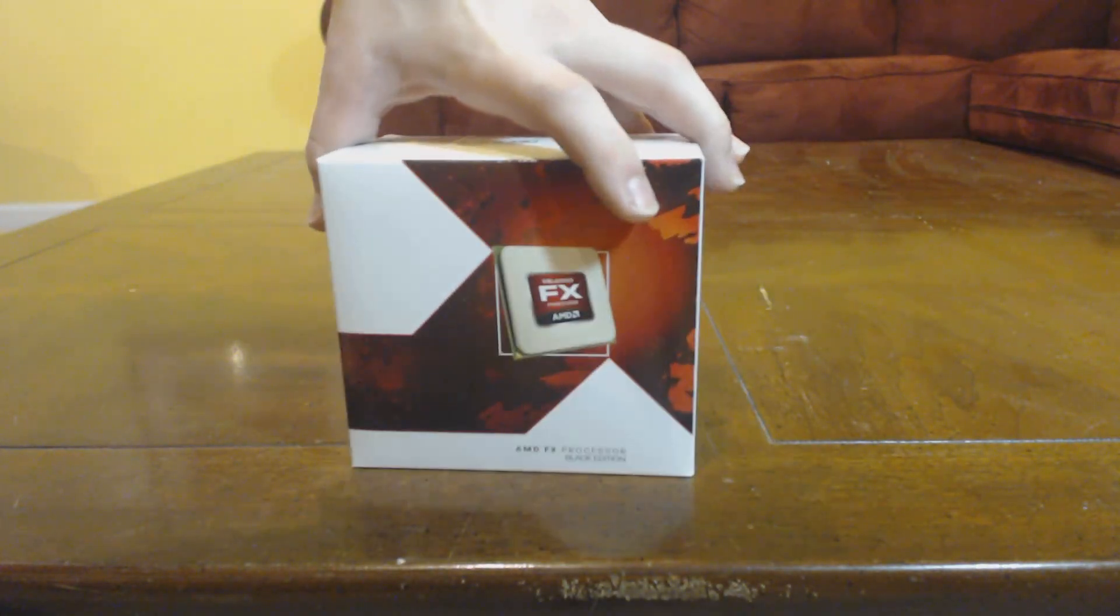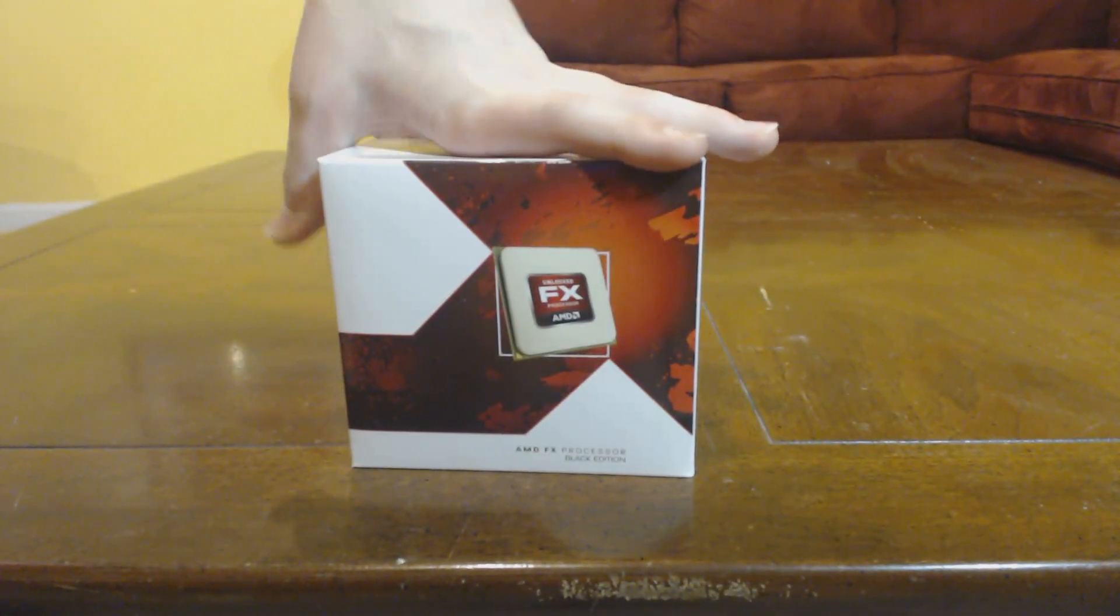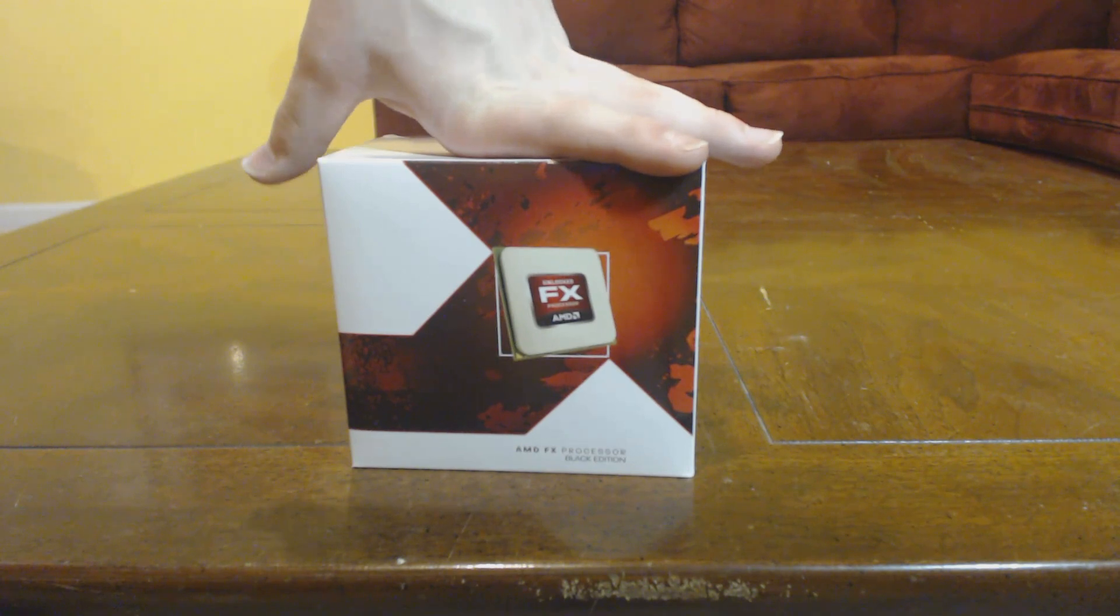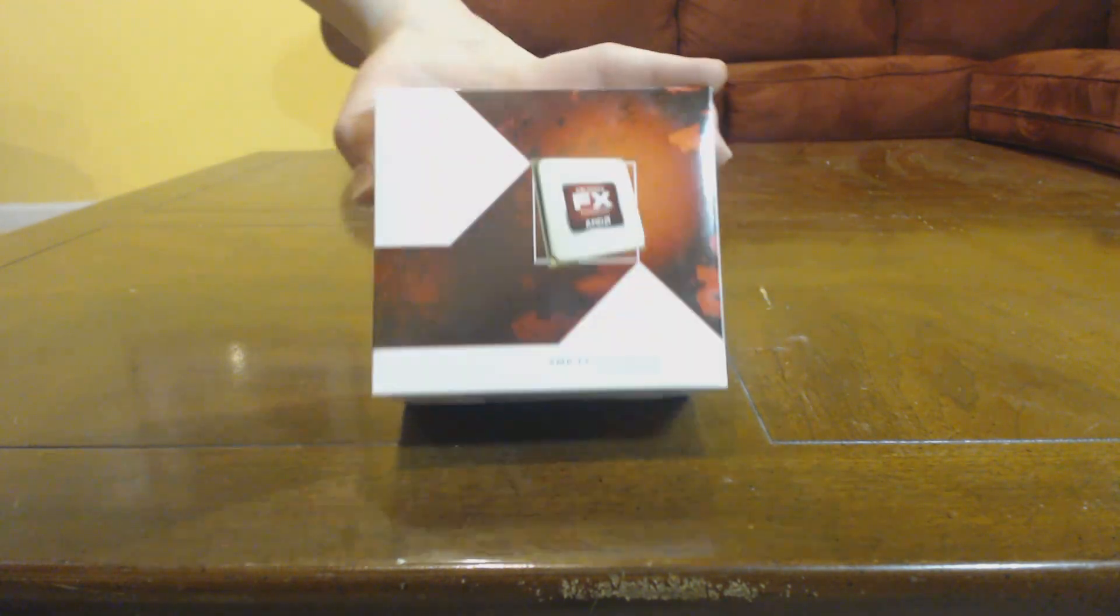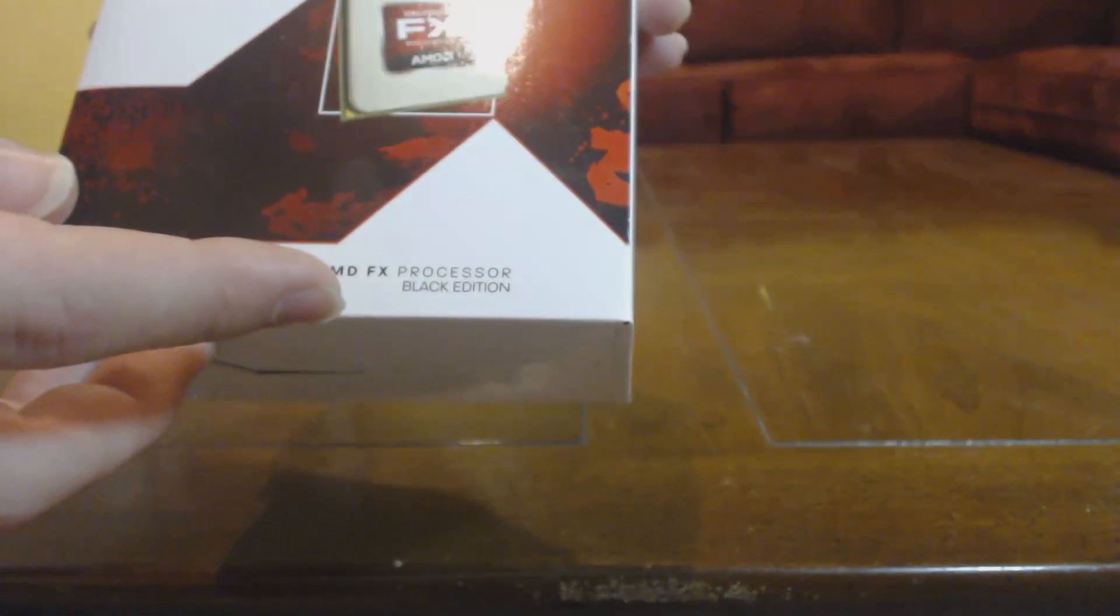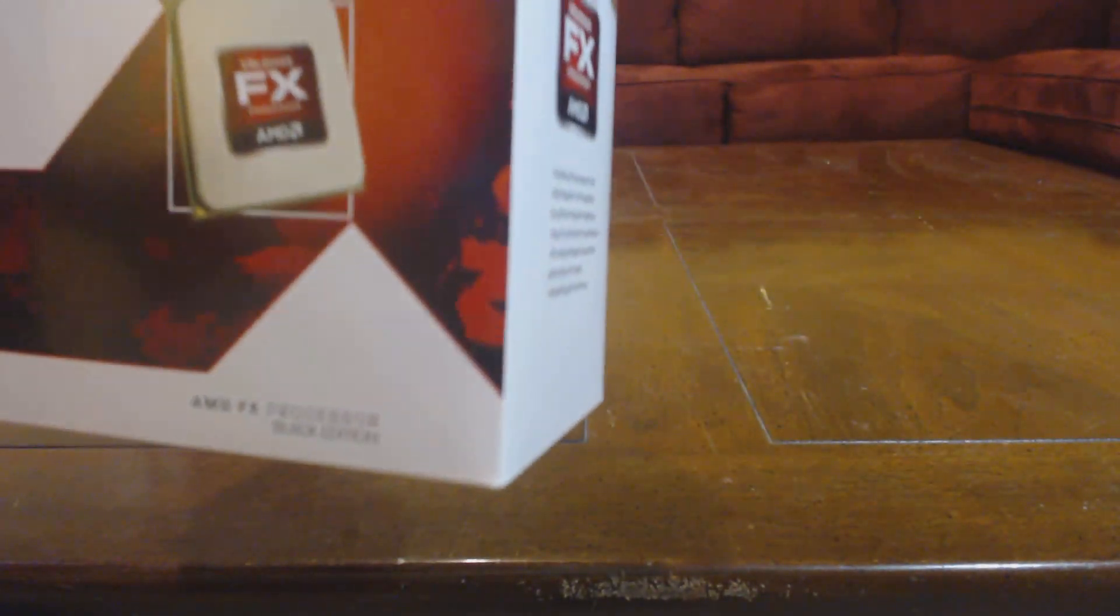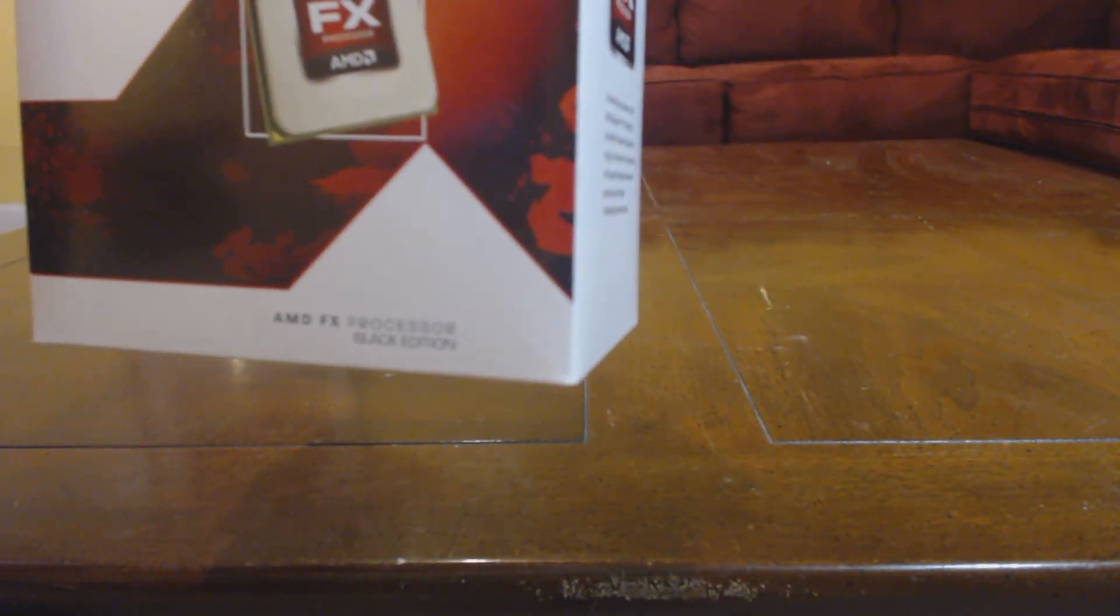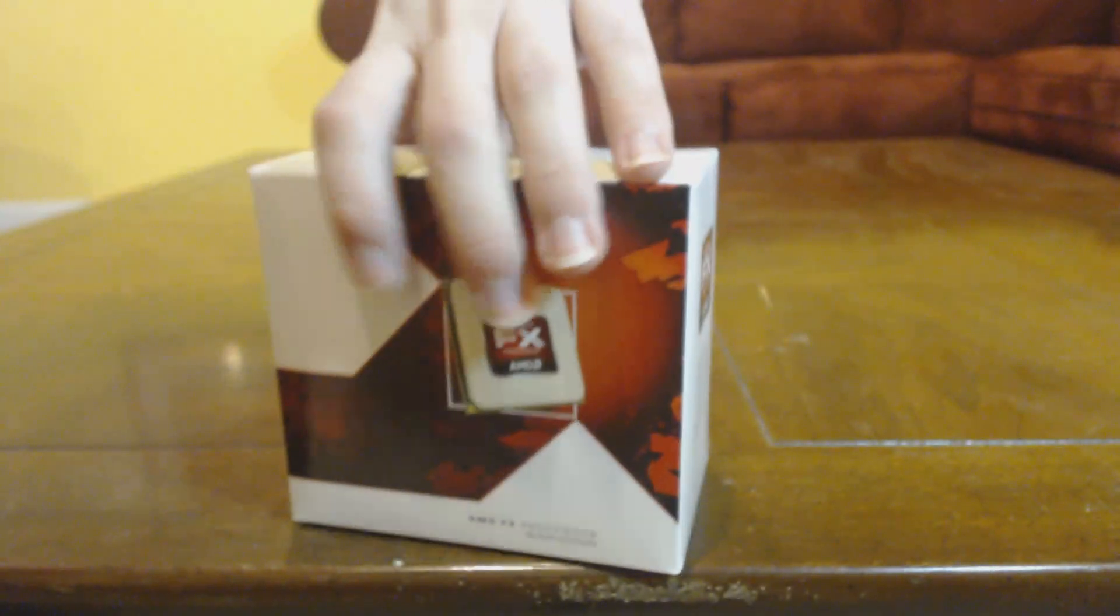So the box, if you've seen my FX 6200, the box hasn't changed much at all. It still says AMD FX processor Black Edition down there. The Black Edition is unlocked so you'll be able to overclock that in the BIOS.